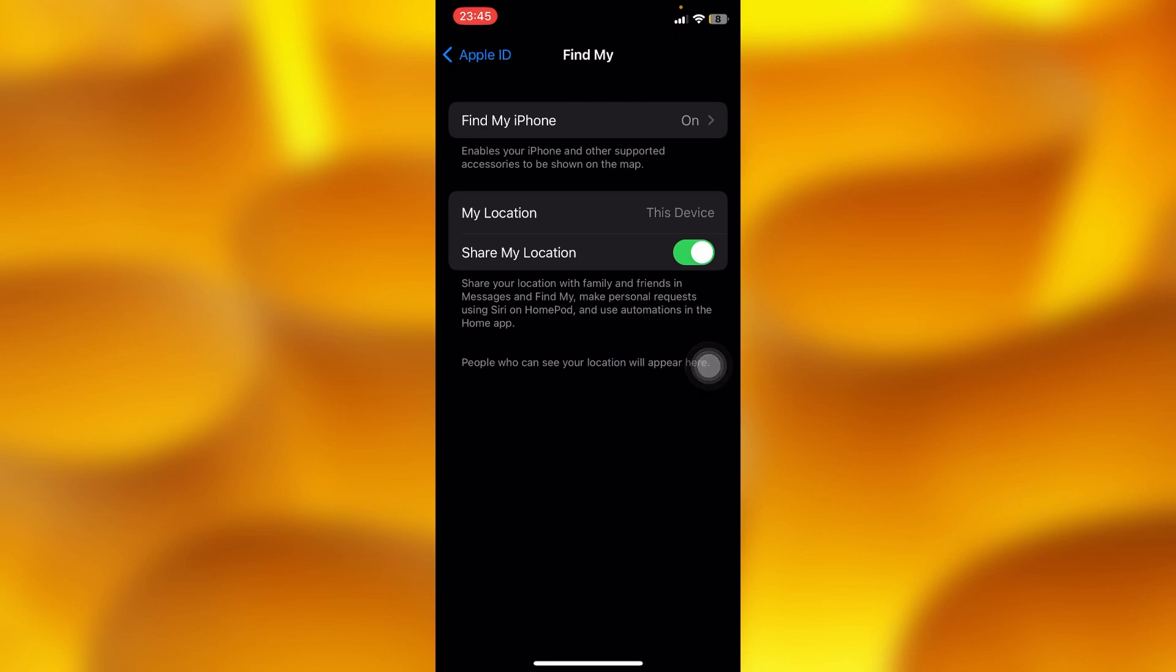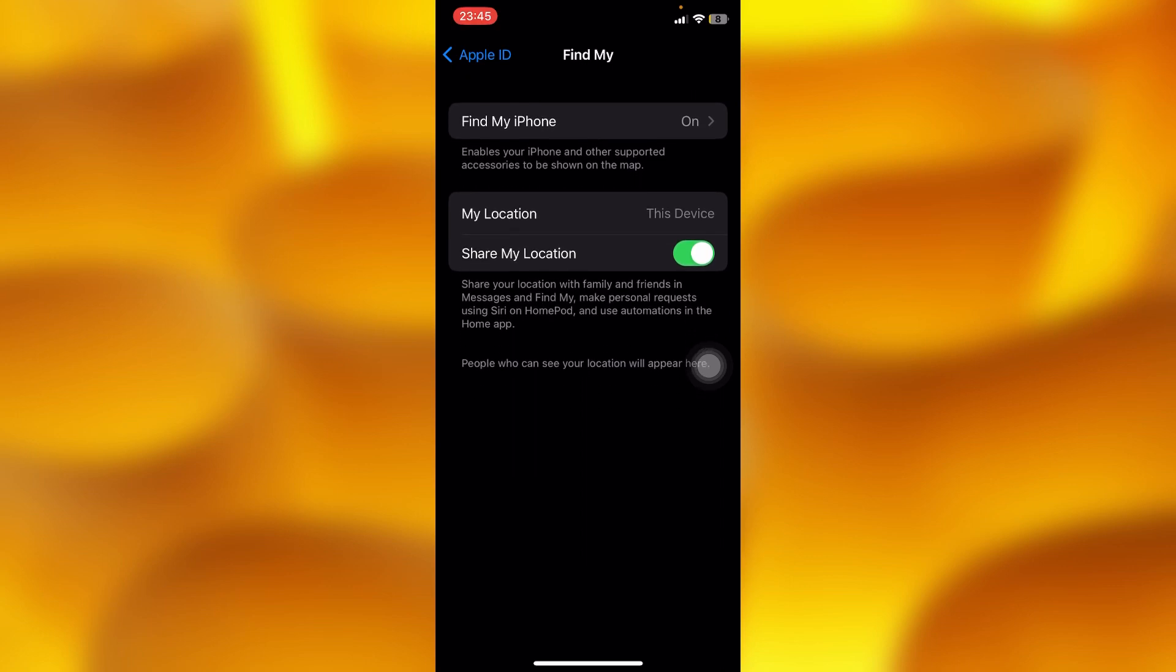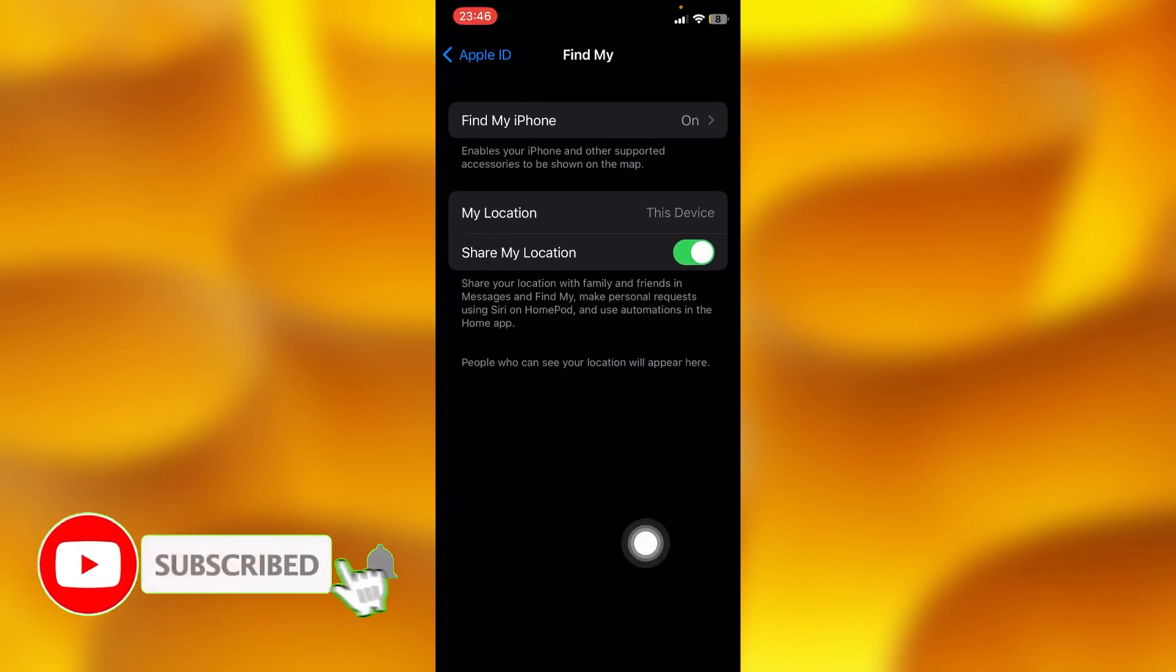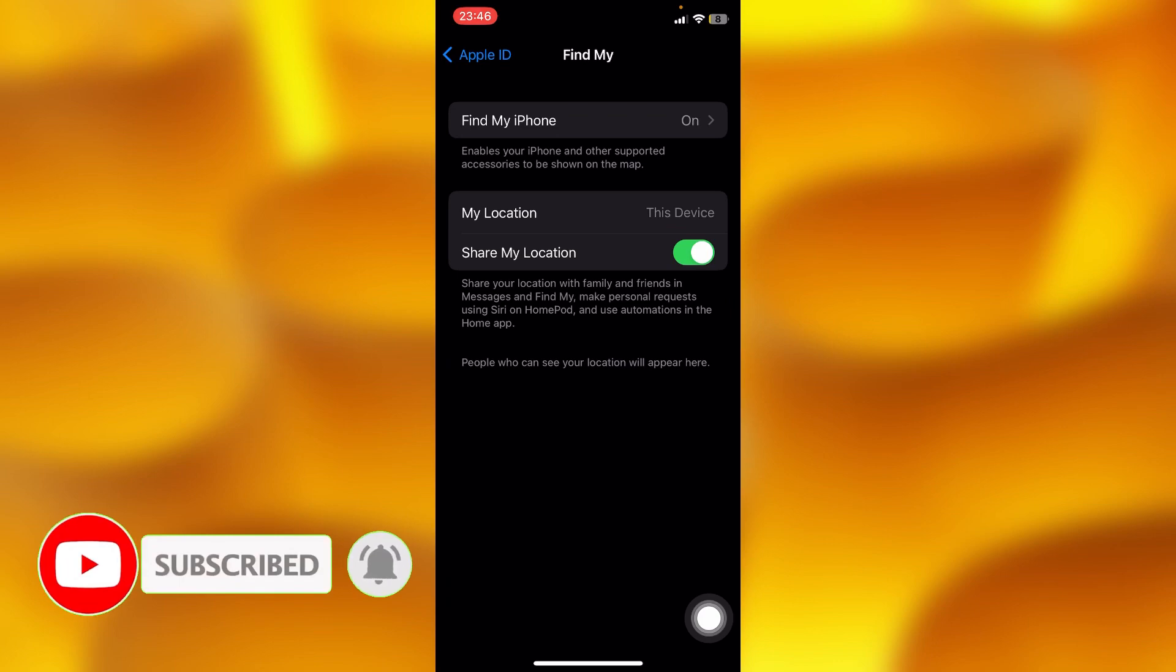By enabling this, you can share your location with your family and friends in Messages and Find My, make personal requests using Siri on HomePod, and use automations in the Home app. People who can see your location will always appear down below on this list. You can add your family members and everyone to see where your device location is.